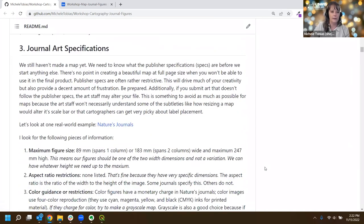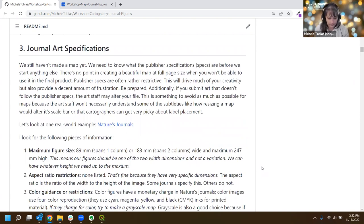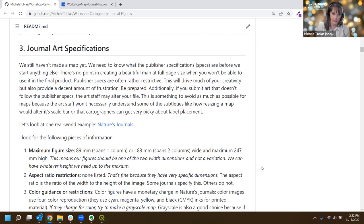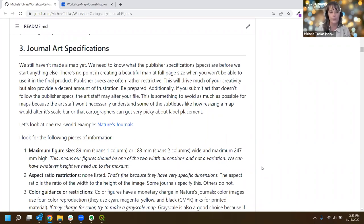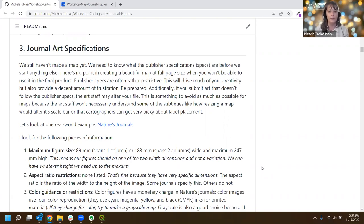The next thing to think about - and I really encourage you to think about this as early as you can - is the journal art specifications. You don't just get to make a map; you have to fit it into what the publisher wants. It's important to know your restrictions early, because otherwise you can make a beautiful map and then find out you have to shave two inches off either side. Publisher specs can be really restrictive, so you want to know what you're dealing with earlier rather than later.